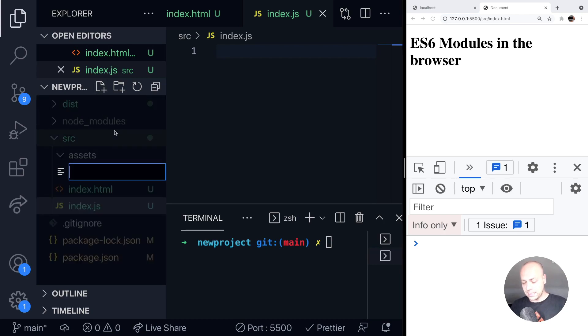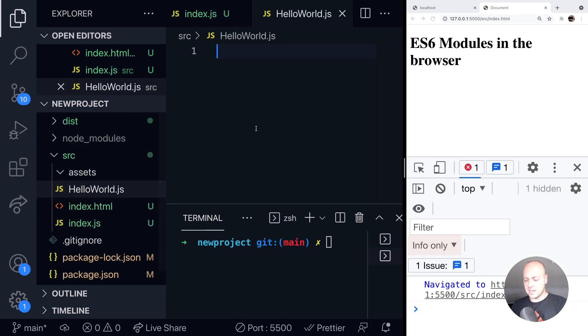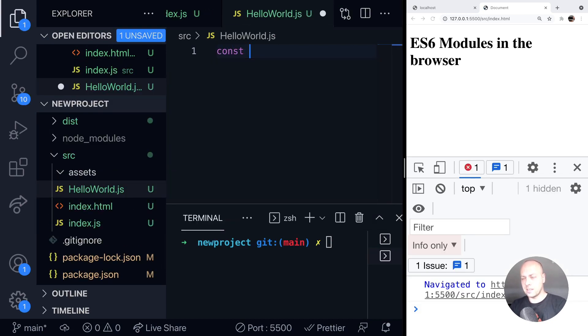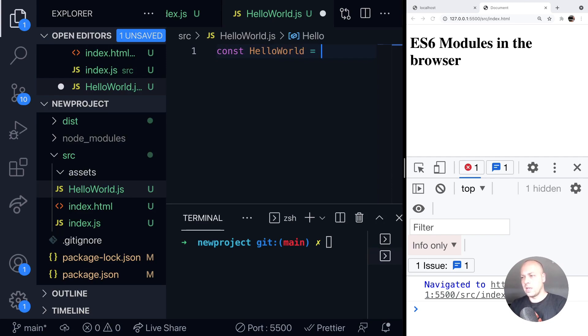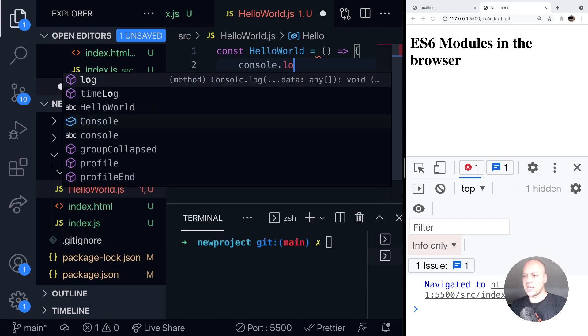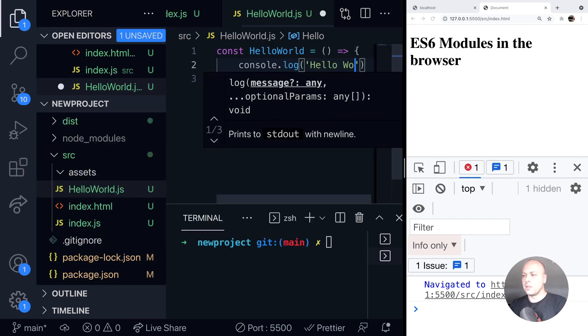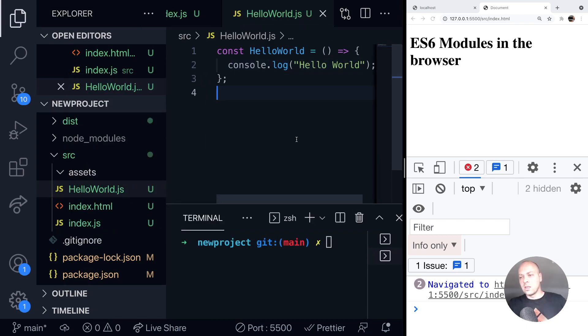So let's create a new file called HelloWorld.js. And I'm going to say there's a new function in there called HelloWorld, and all it does is just log something out to the console.